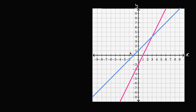Ideally, we'd be able to assign a number to each of these lines, or to any line, that describes how steep it is — how quickly does it increase or decrease? So what's a reasonable way to assign a number to these lines that describes their steepness?